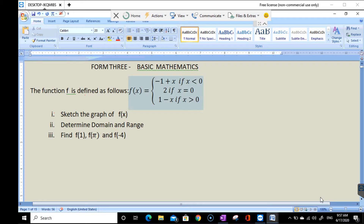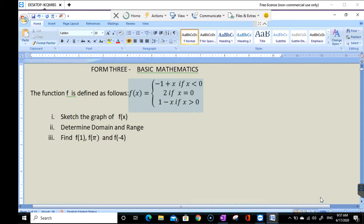As we know, for a step function we have some functions and each function is going to be defined in a certain domain. So how are we going to draw the graph? Let me present the solution.